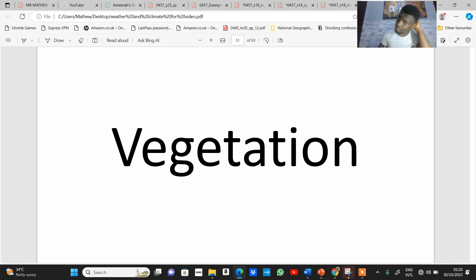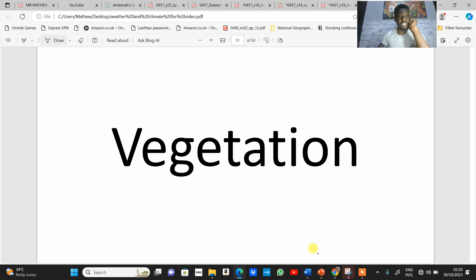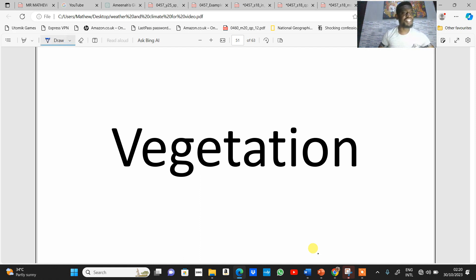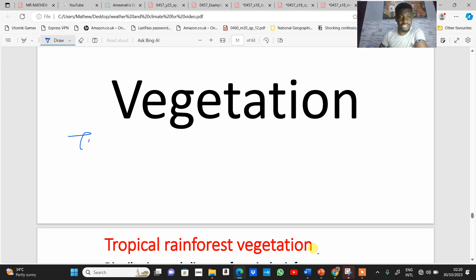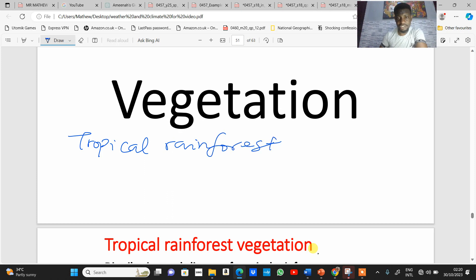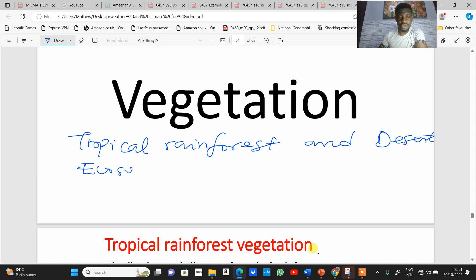We're back to finish up this topic on climate vegetation. In this aspect we'll be looking strictly at vegetation — specifically tropical rainforest vegetation and the desert ecosystem — and how plants and animals are adapted to these areas, including their individual characteristics.